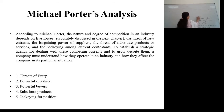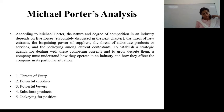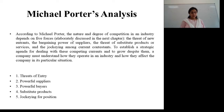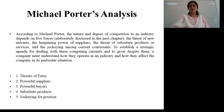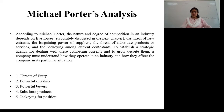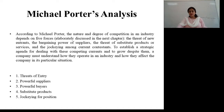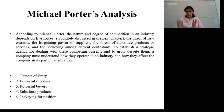Number two is rivalry among the existing firms. When companies are operating in a similar industry, they are competing among themselves — fighting for prices, for offers, for attracting customers. According to Porter, intense rivalry is related to the presence of various factors like number of competitors, rate of industry growth, product or service characteristics, amount of fixed costs, capacity, height of exit barriers, and diversity of drivers.